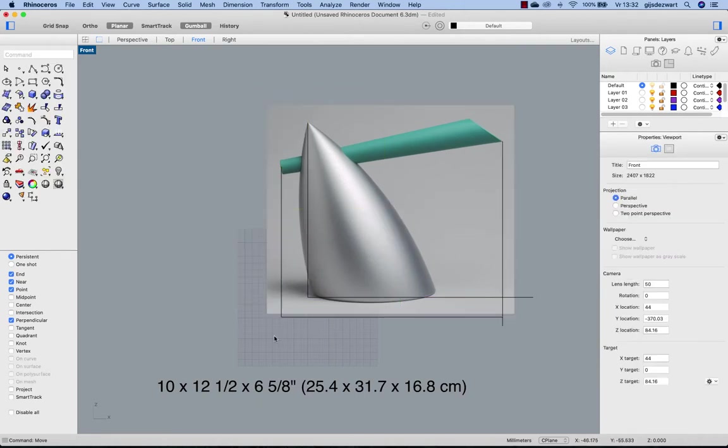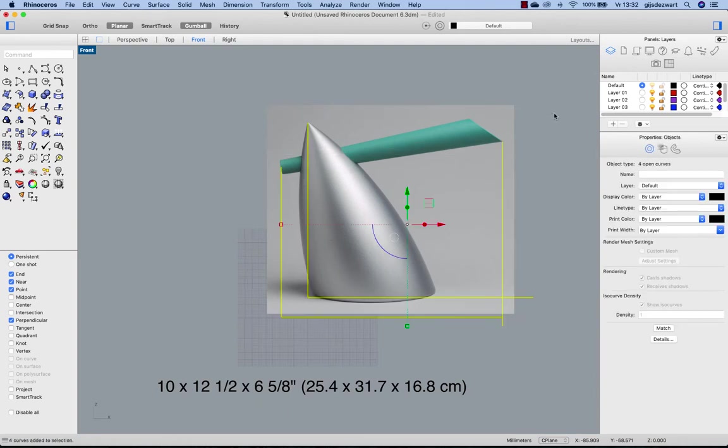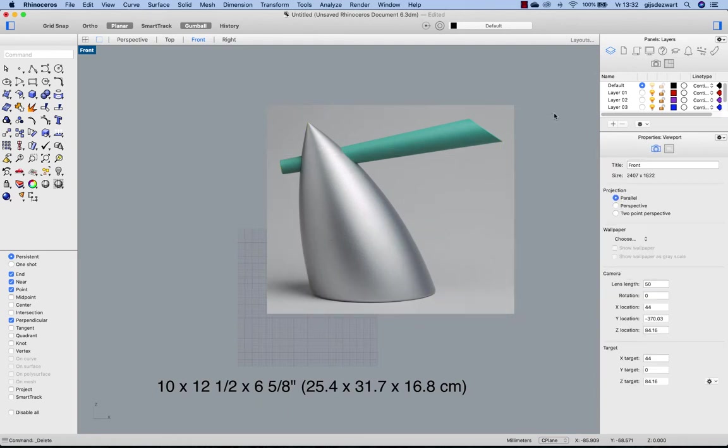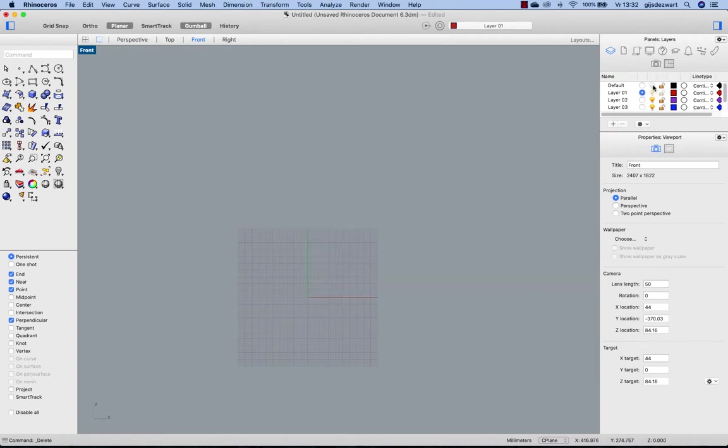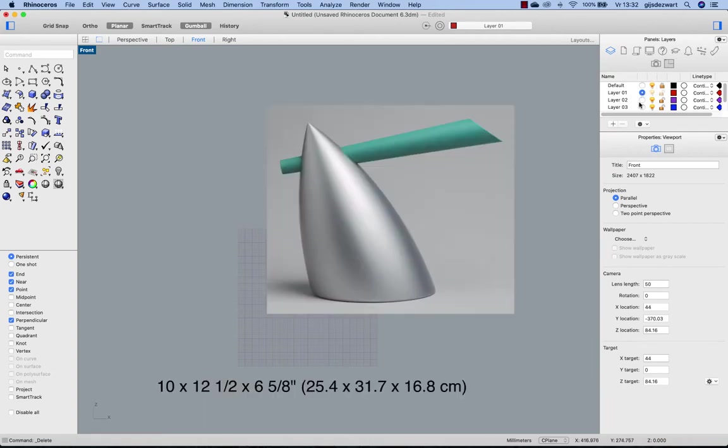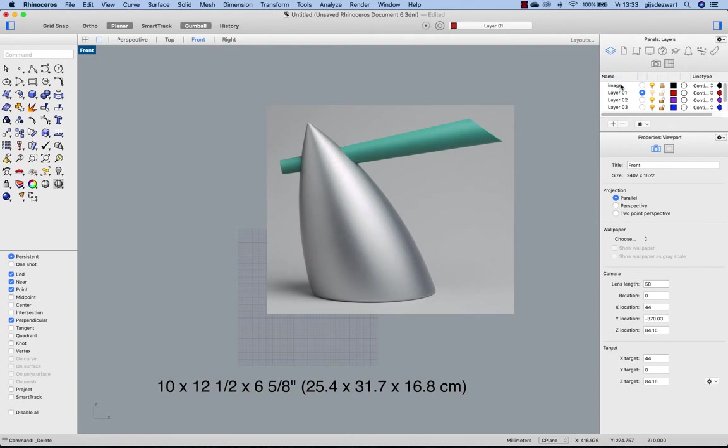Now I can delete my reference lines and make a new layer for the curves and lock this image, calling it image. So now I can no longer select or move it, which is convenient.